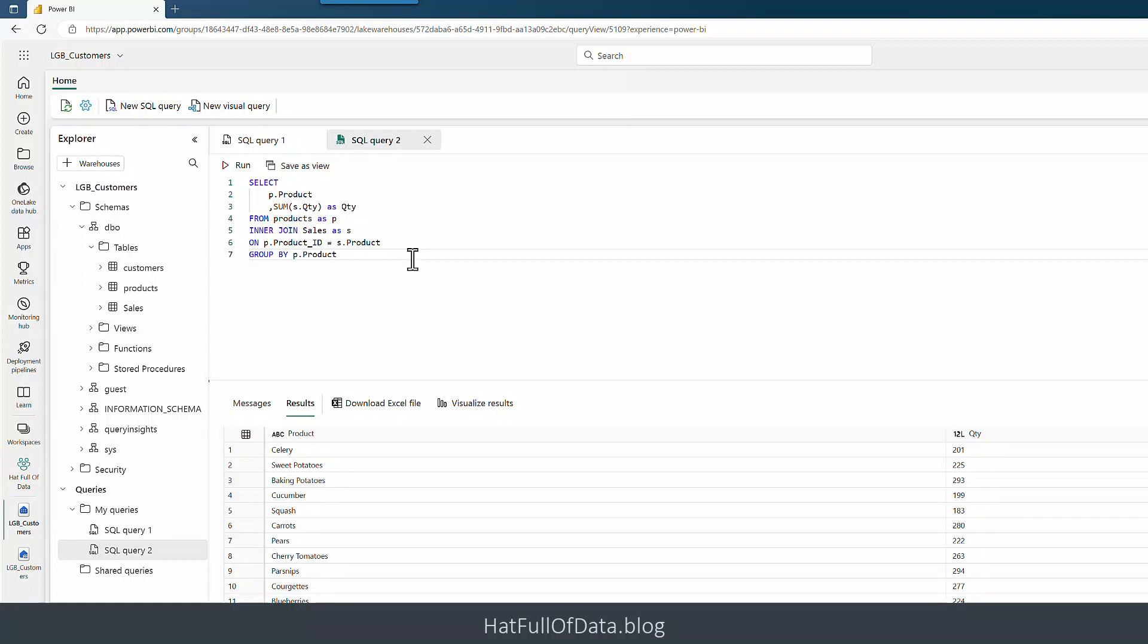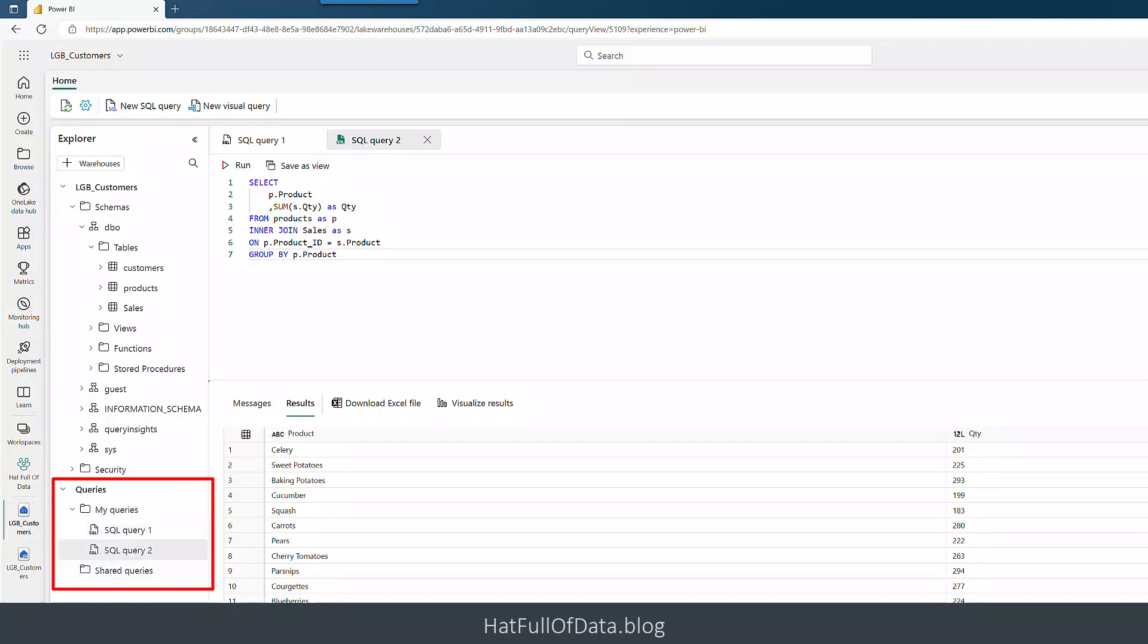There we are, we get our sales. So in there I've got, we sold 201 boxes of celery which is great. That works fine. I end up with these queries SQL query one and two, and if you look down the left hand side you'll see there's my queries and we can see them in there. If I close this and reopen it they'll still be there.